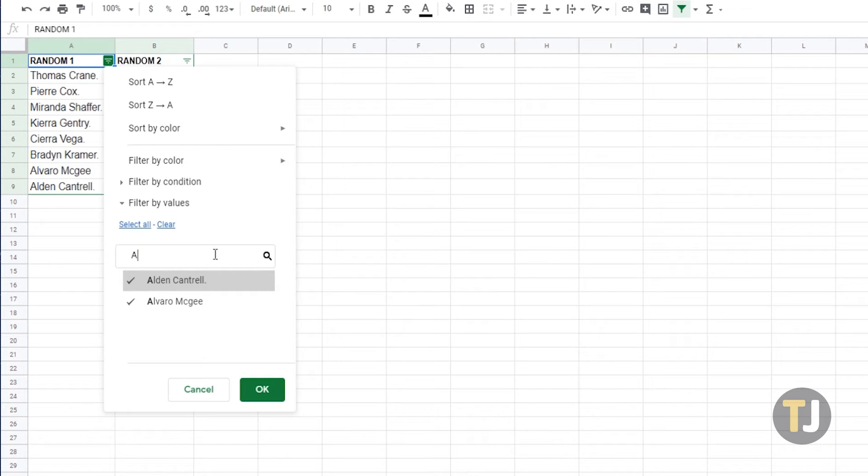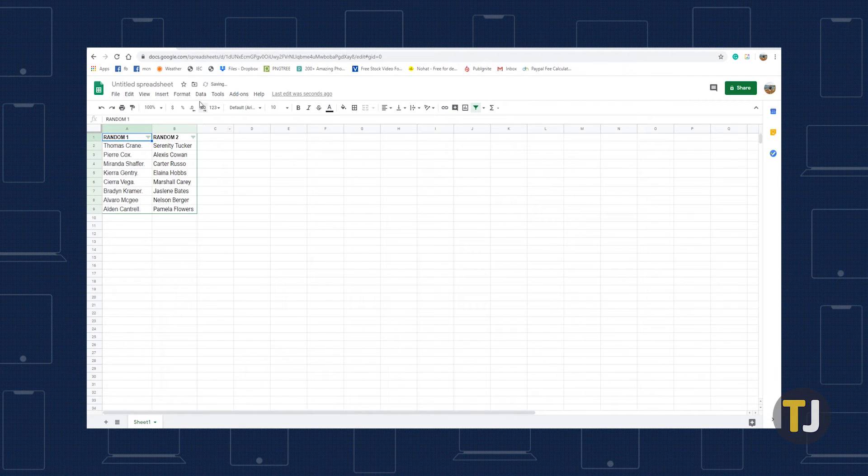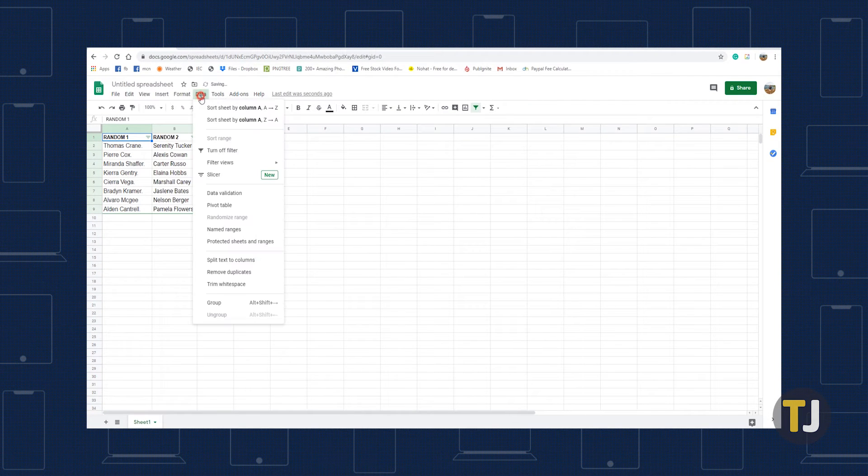The filter applied to a sheet can be disabled too. Just click on the data tab, then select turn off filter.